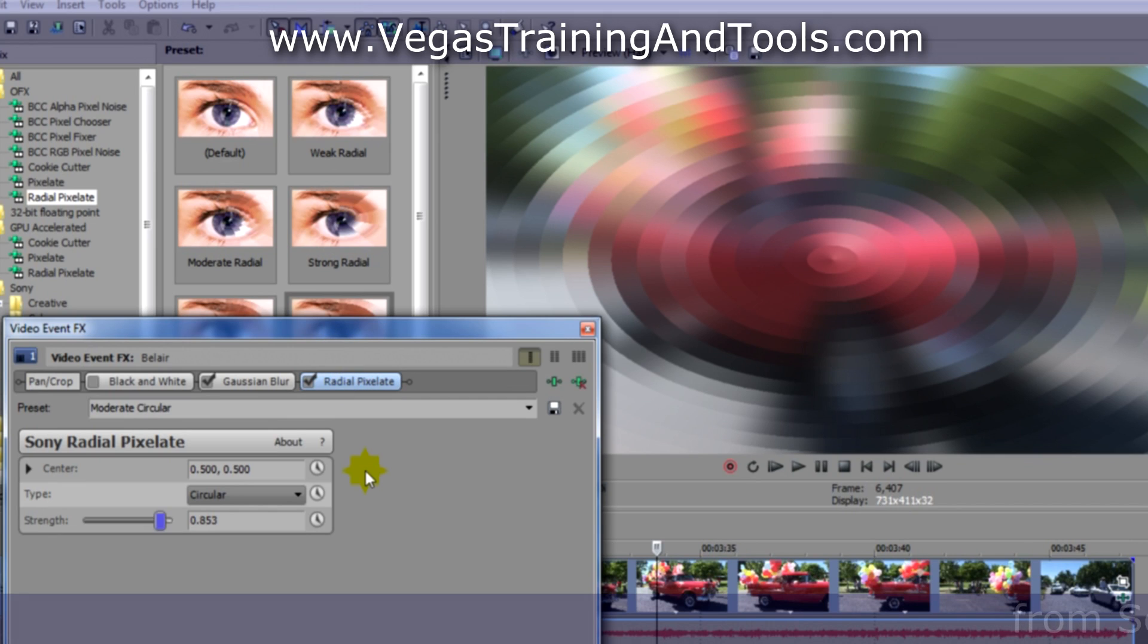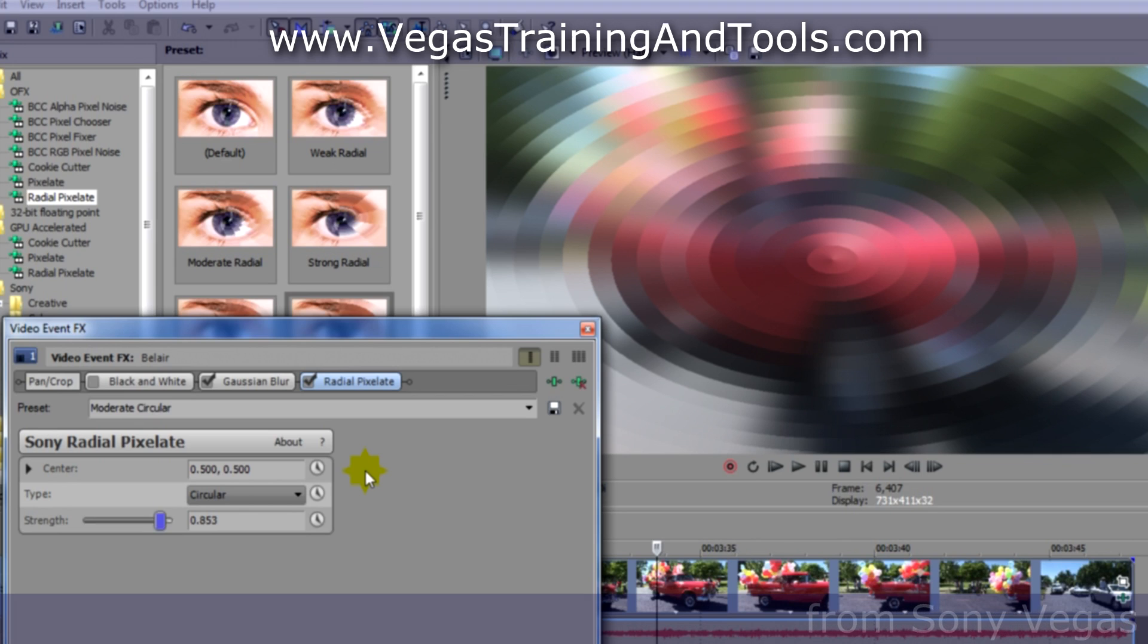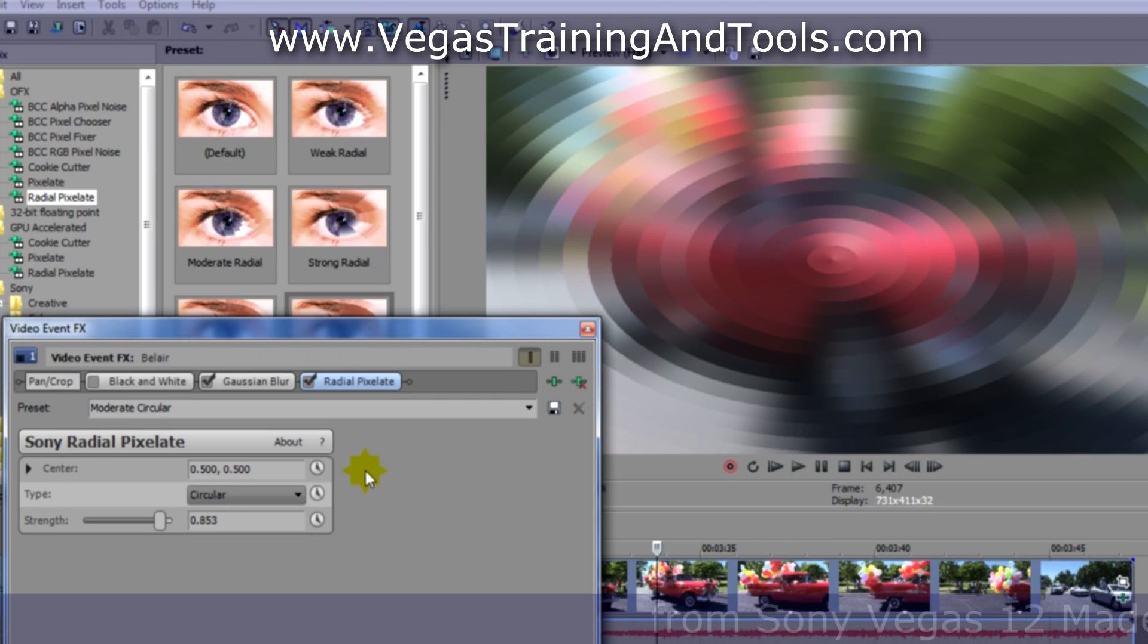One thing you need to keep in mind no matter which of these programs you're using is that the order that the effects appear in the chain may have an effect on the outcome.